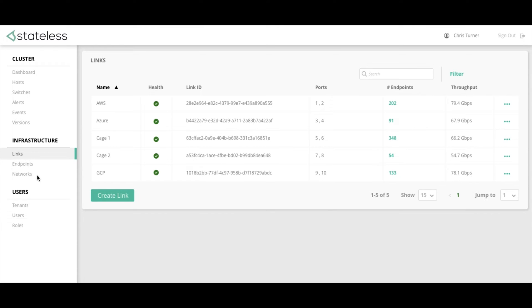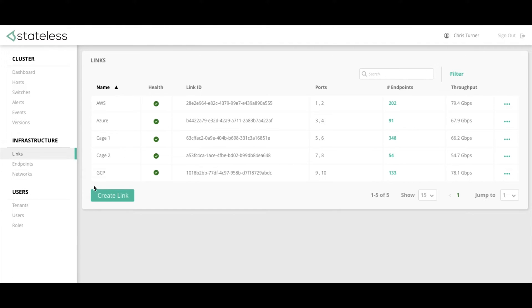So starting with the links page, a link is a connection between the Luxon SDN switches and the outside world. A link can be bonded across multiple ports and multiple switches, this being a typical practice in the data center industry to ensure redundancy. As you can see, a number of links have already been created, each link being given a name that the physical connection goes to, such as AWS, Google, Azure, and others.